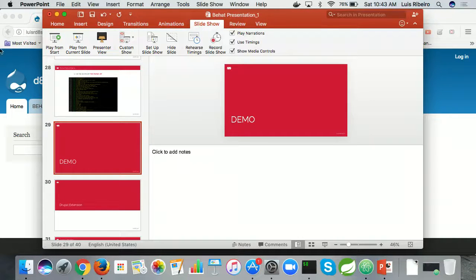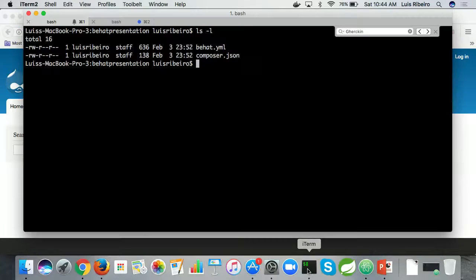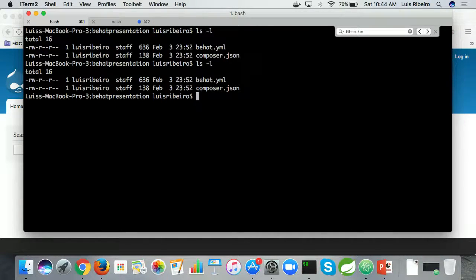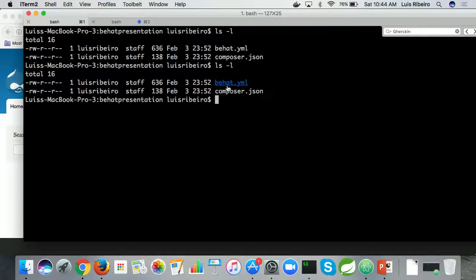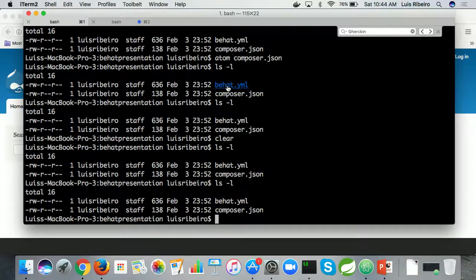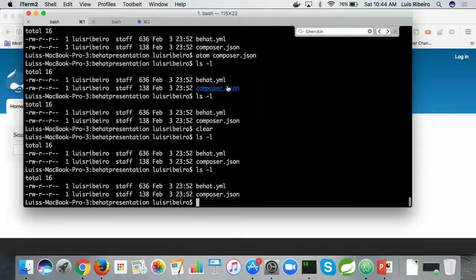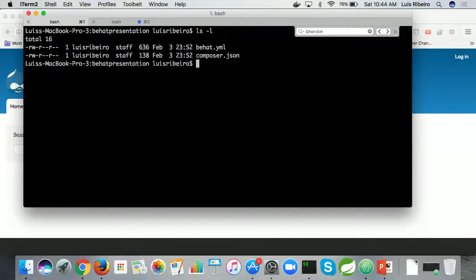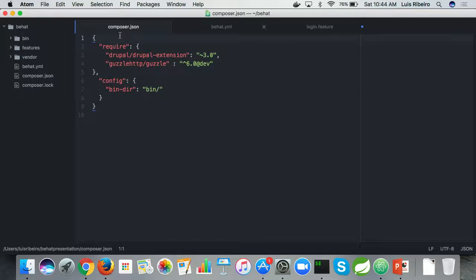All right, let's see things happening in real time. We already have our two files — behat.yaml and composer.json. Let me increase the font size. We have two files: the composer.json with the Drupal Extension and Guzzle for Drupal 8, and the bin folder definition. After that I'll just run 'composer install'.